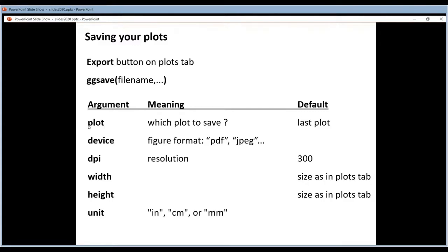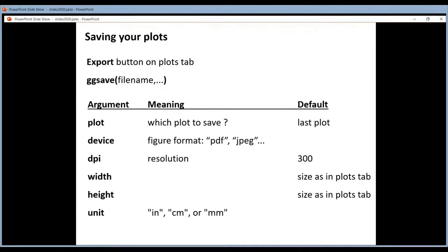You can set the device argument. So what kind of plot you want to generate. A pdf, a jpeg, a png, an svg, whatever.